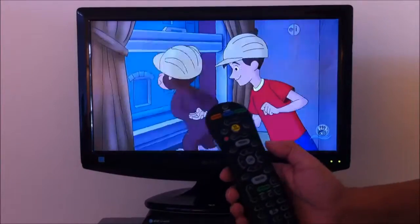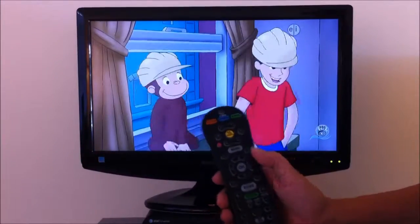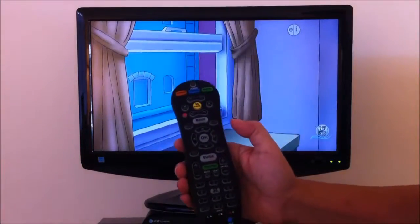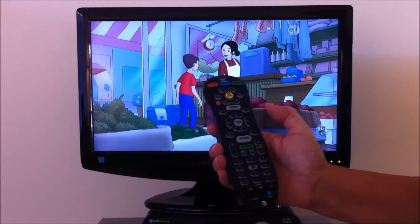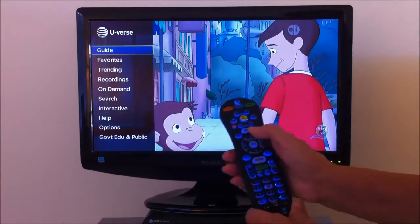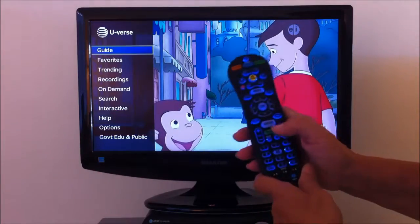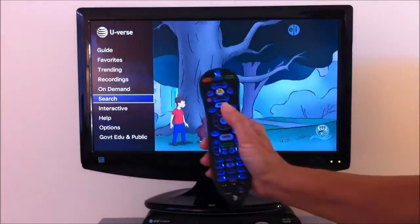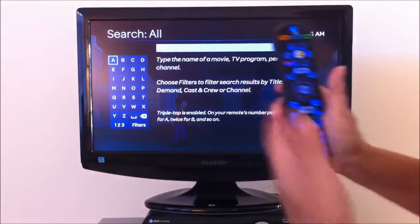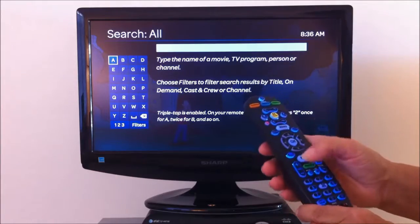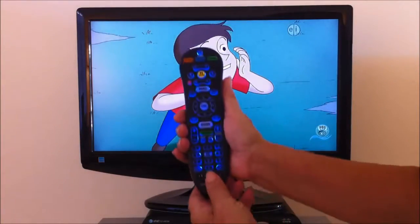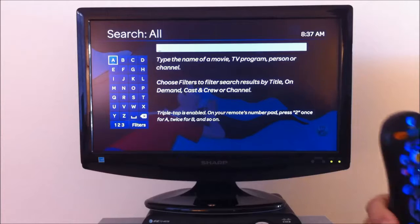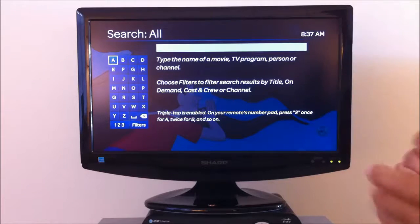We're going to be talking about searching for programming. That's one of the easiest ways to find programming. You can go menu, one, two, three, four, five, six, press OK and get to this screen. Or you can simply press B to get to the screen.